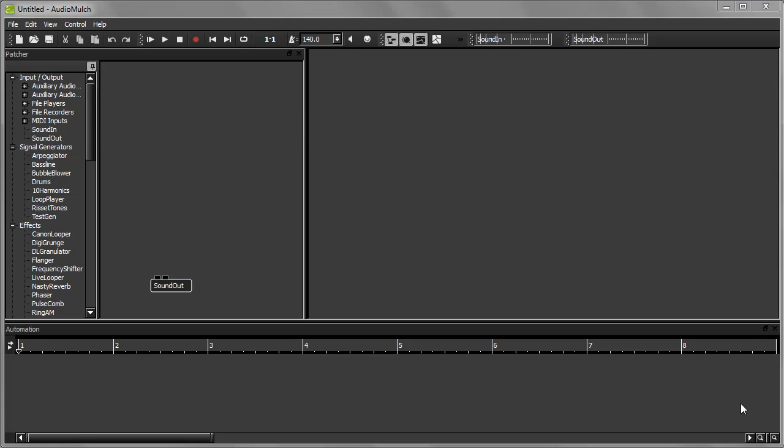In this tutorial, I will be attaching a MIDI keyboard to my computer in order to demonstrate how to use MIDI for parameter control.